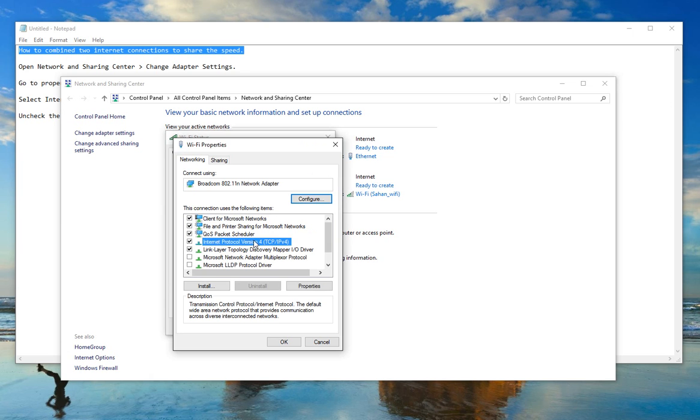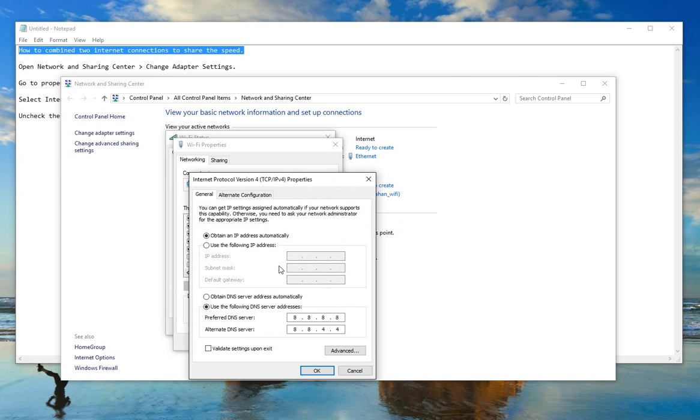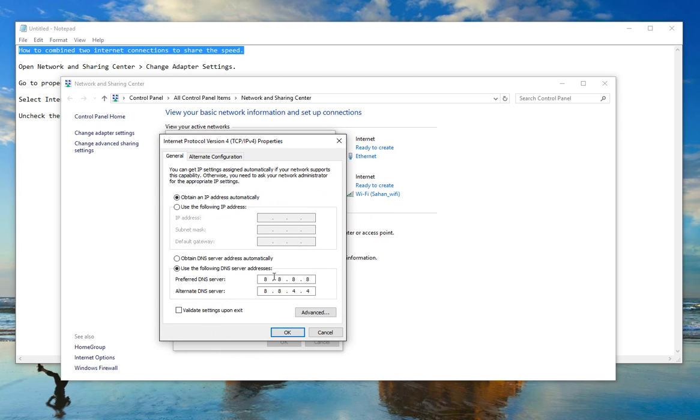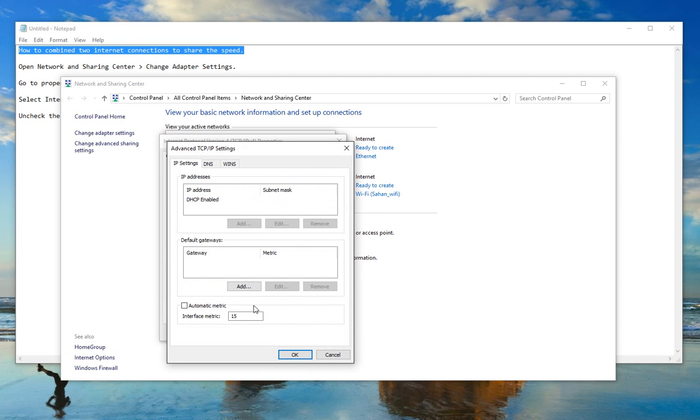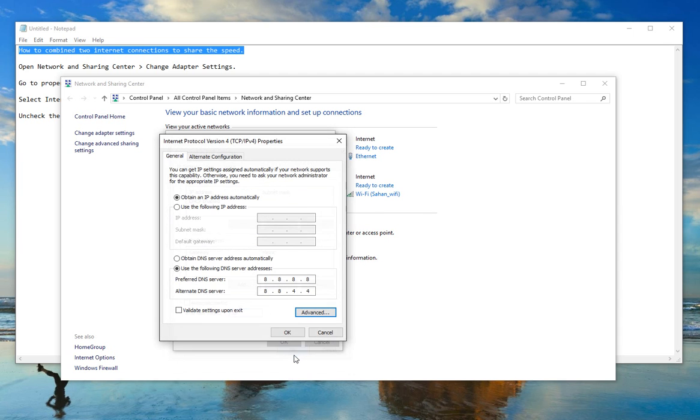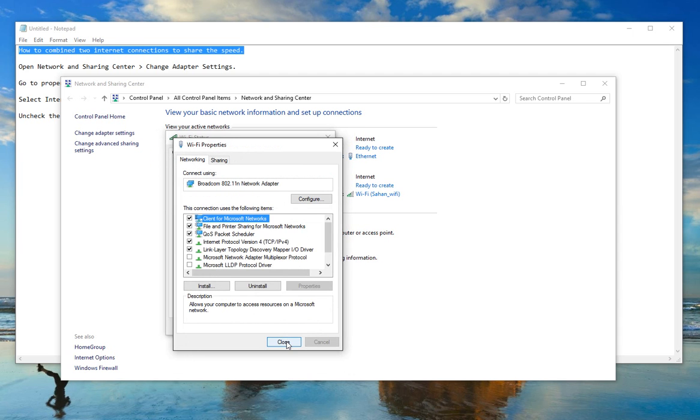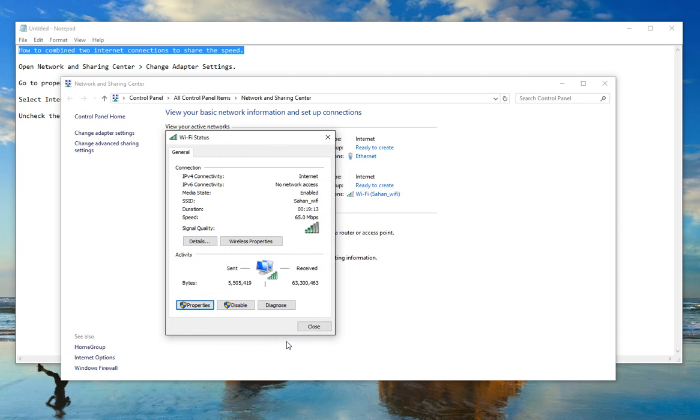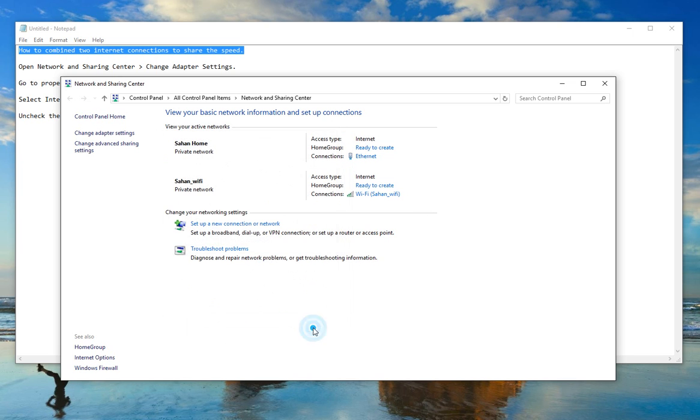I select TCP/IP version 4. Go properties. And you can see there is advanced here. So you should be having automatic matrix like this. So you need to uncheck that and put 15. Press OK. And OK. And close and close.